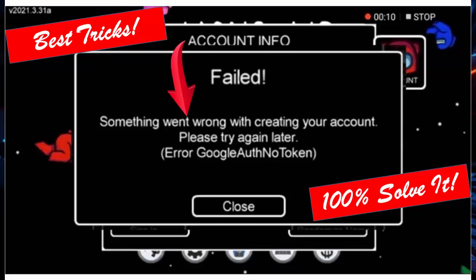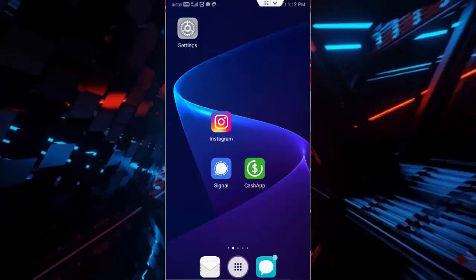Hey guys, welcome back. Today in this video I will show you how to fix Among Us 'something went wrong with creating your account, please try again later' error on your Android. So for this, first method, you go